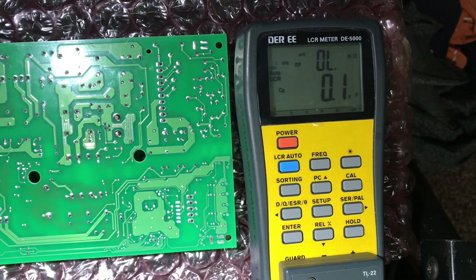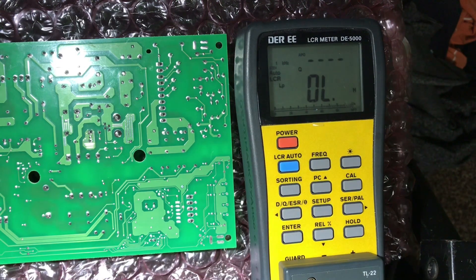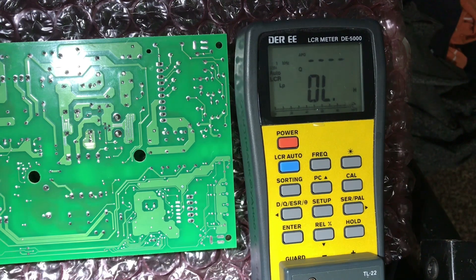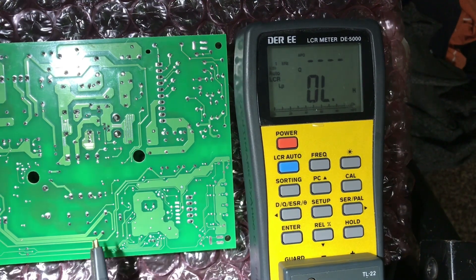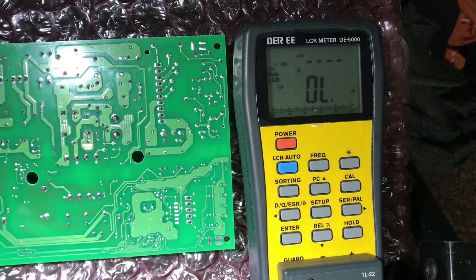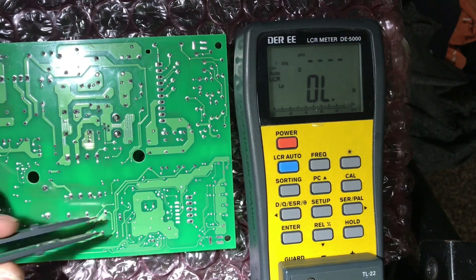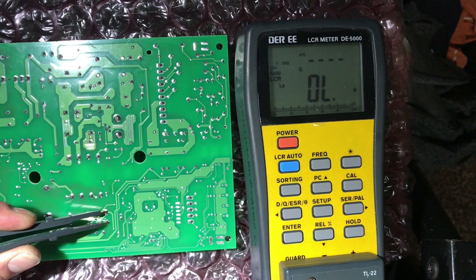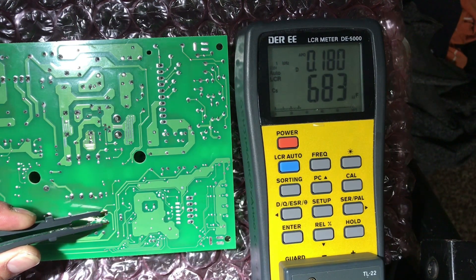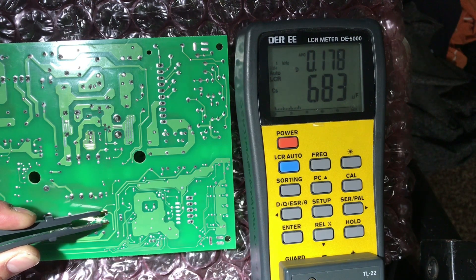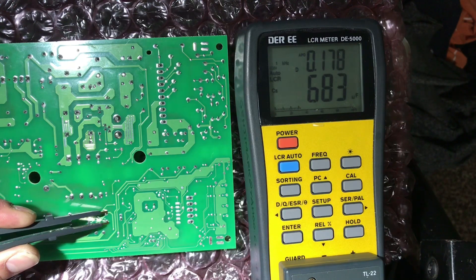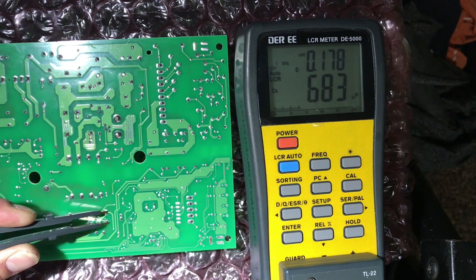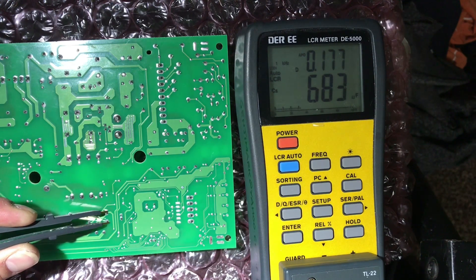All right, so let's move to the other capacitor and let's test them and see what values we're getting. All right, so we're getting 683 microfarad and the dissipation is 0.18 round off. That indicates that this is a good capacitor - it's not draining too much power.